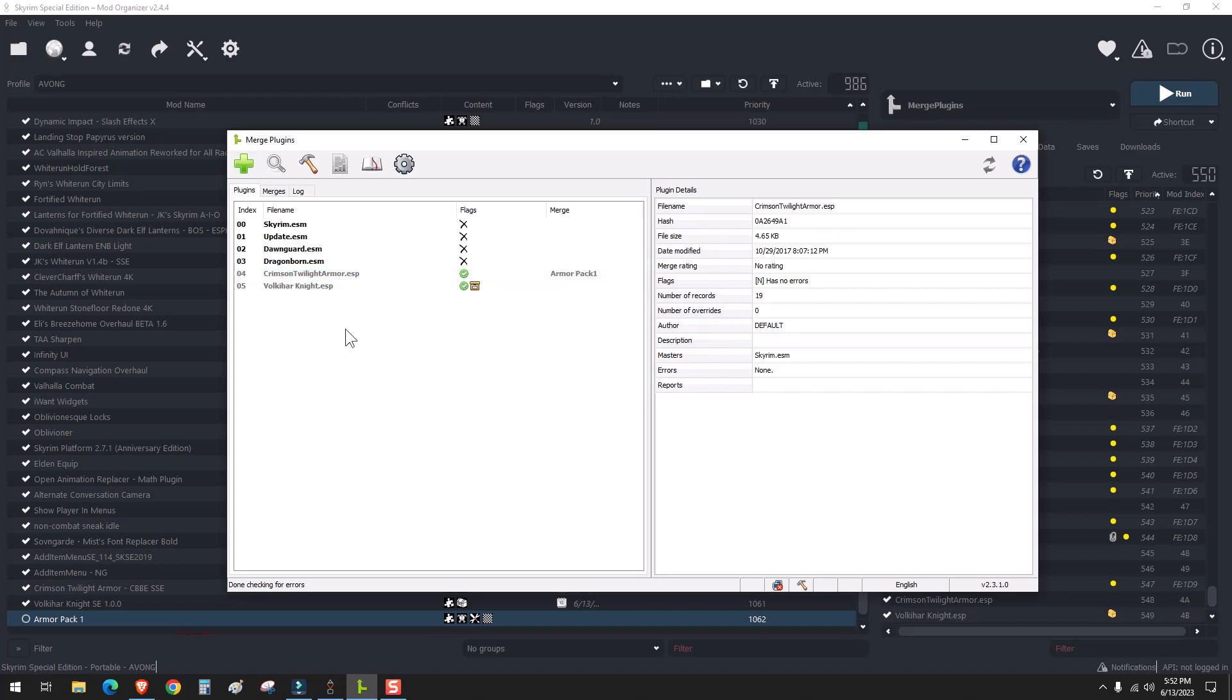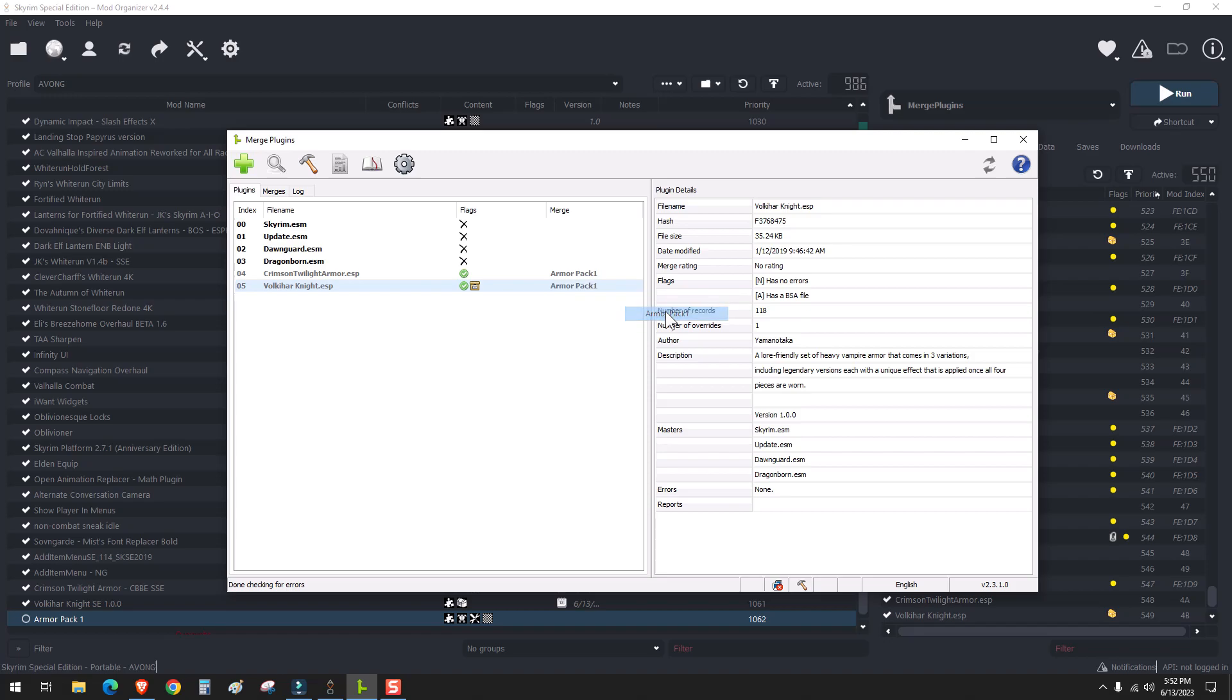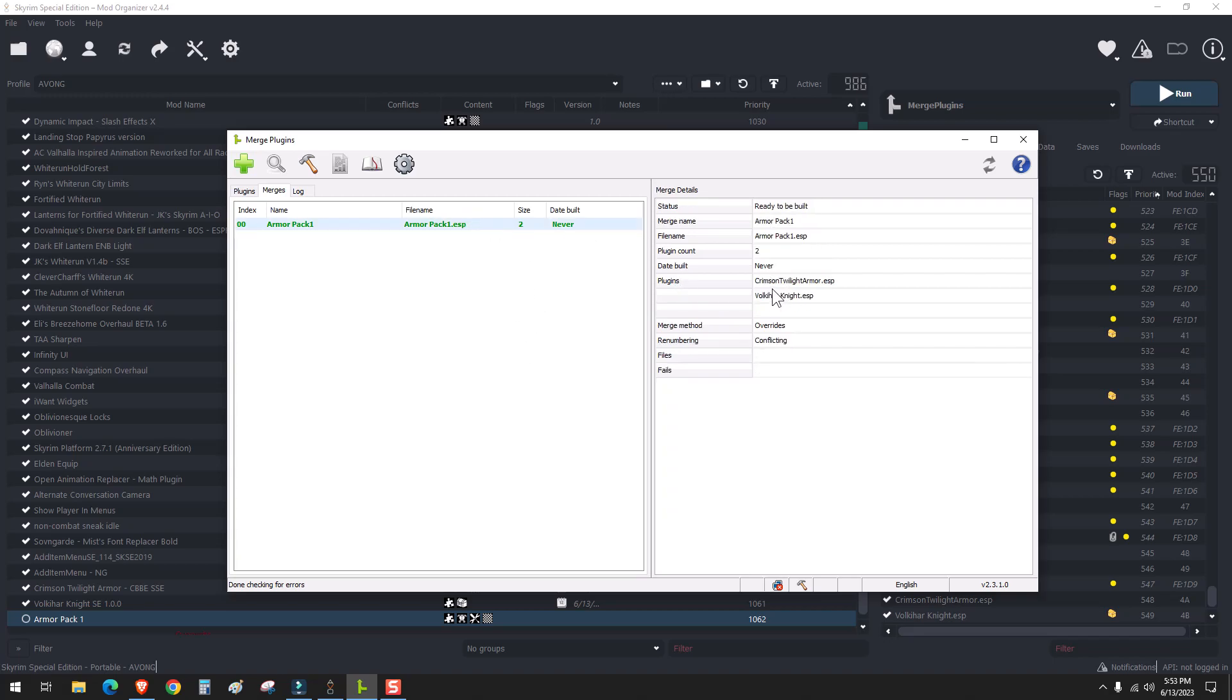And if you have more mods here, you can just simply right click on them and add them to the merge pack. Once that's done, you can go over to merges. And if you have more merges that you've done previously, you'll see them all over here, their names, the corresponding file size. And if you click on them, you'll see the files that are in here.